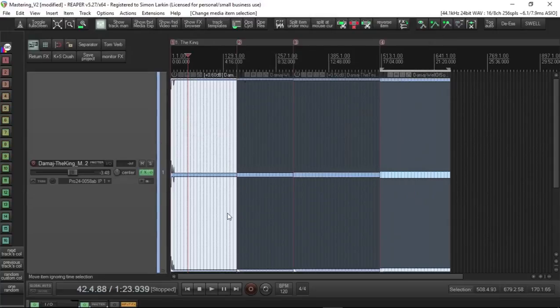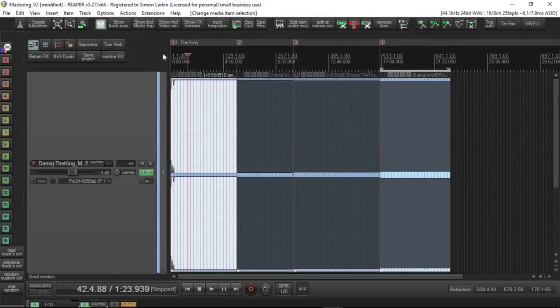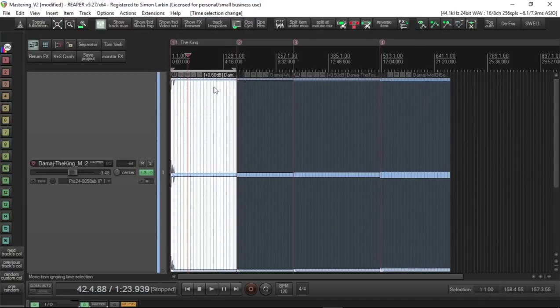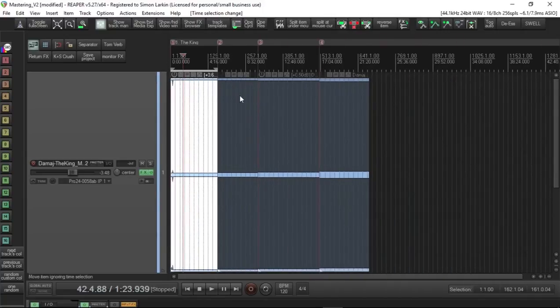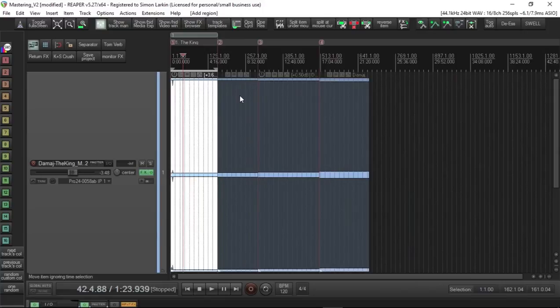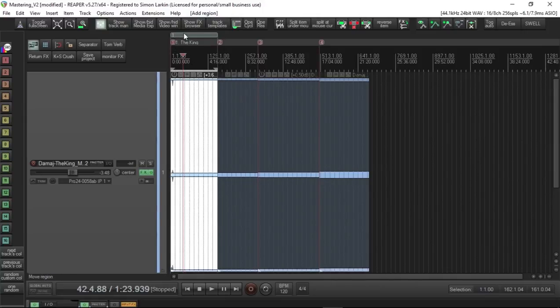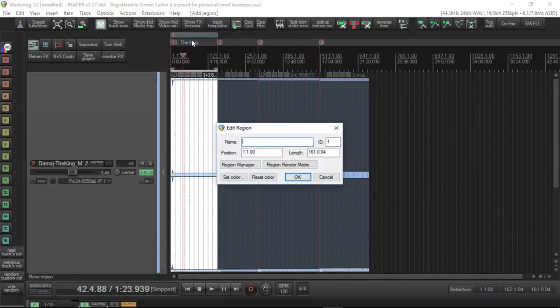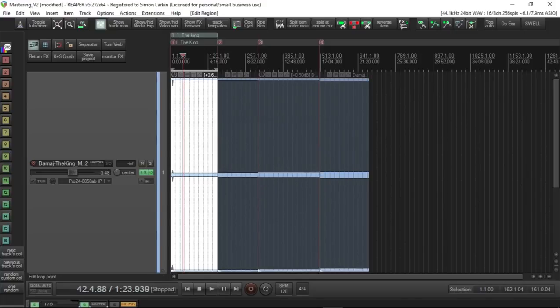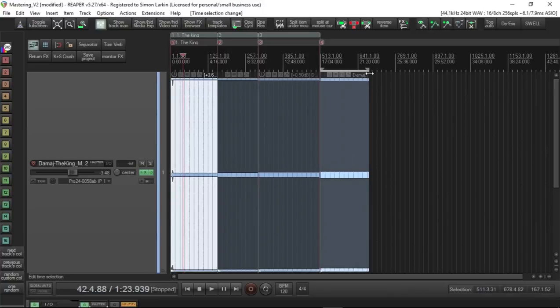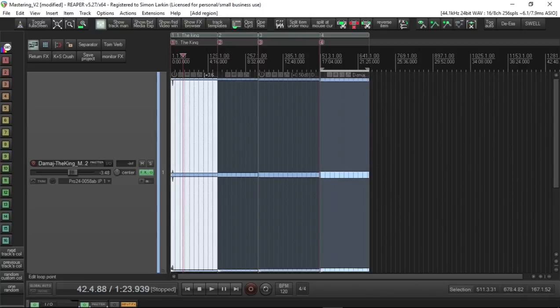If we make a time selection around our track, now we can do Shift+R and that will create a region from time selection. That's in the Actions list as well. But to keep the video a bit short, if you search for some of these actions, we can edit the region and again call it Number One, The King. Okay, so then we can do that for the other tracks. If we do Shift+R again, we've now got our four regions. We've got our four markers, all of which will be named.